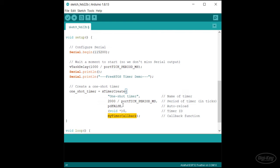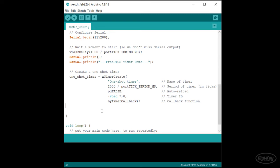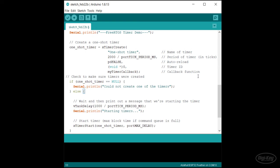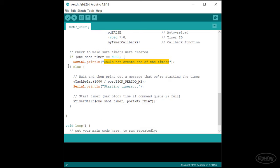Because the timer uses heap memory to create the necessary structures, it's possible xTimerCreate will fail. So it's a good idea to make sure we don't have a null pointer for our timer handle before continuing. If we do, I'll just print out a simple error message. Assuming the timer could be created, we'll wait for another second, print out a message saying that we're starting the timers and then actually start our timer using xTimerStart.